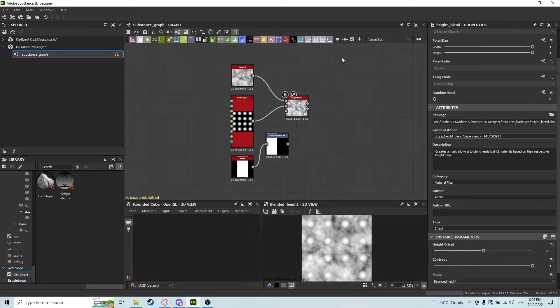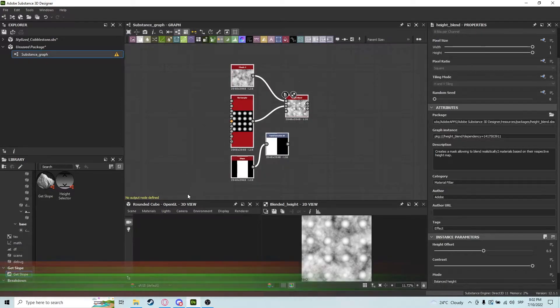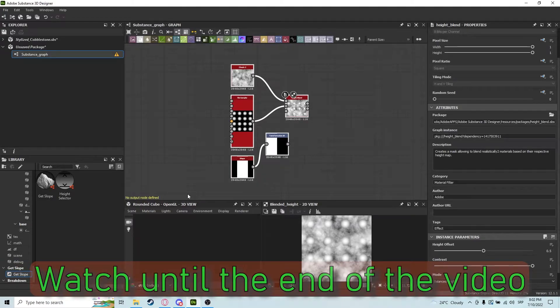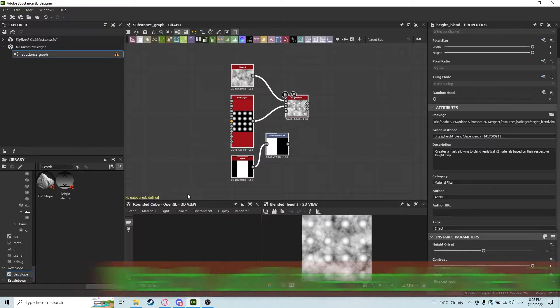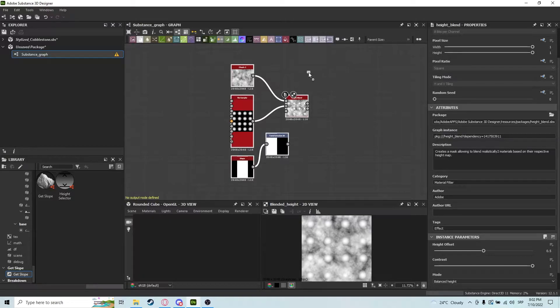Hey guys, today we're going to be learning about the height blend node. Make sure to stay until the end of the video because this node is very important for your material making process. Let's dive right into it.